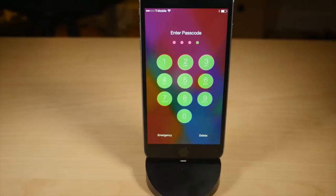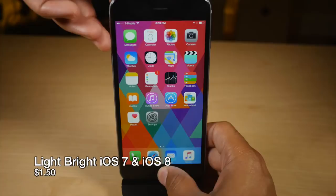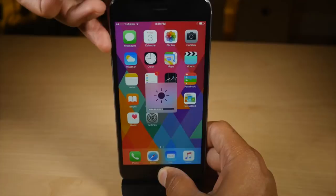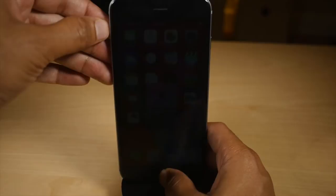Light Bright for iOS 8 lets you quickly adjust brightness by holding the home button and pressing the volume keys. And you can quickly go to your minimum or maximum brightness by holding the home button and using the mute switch.